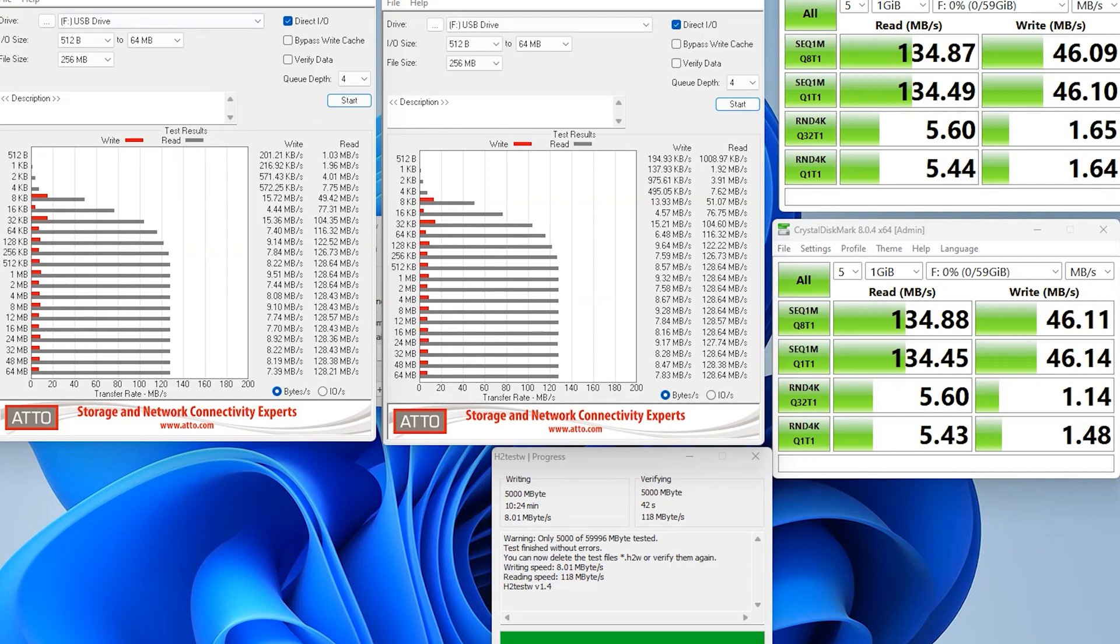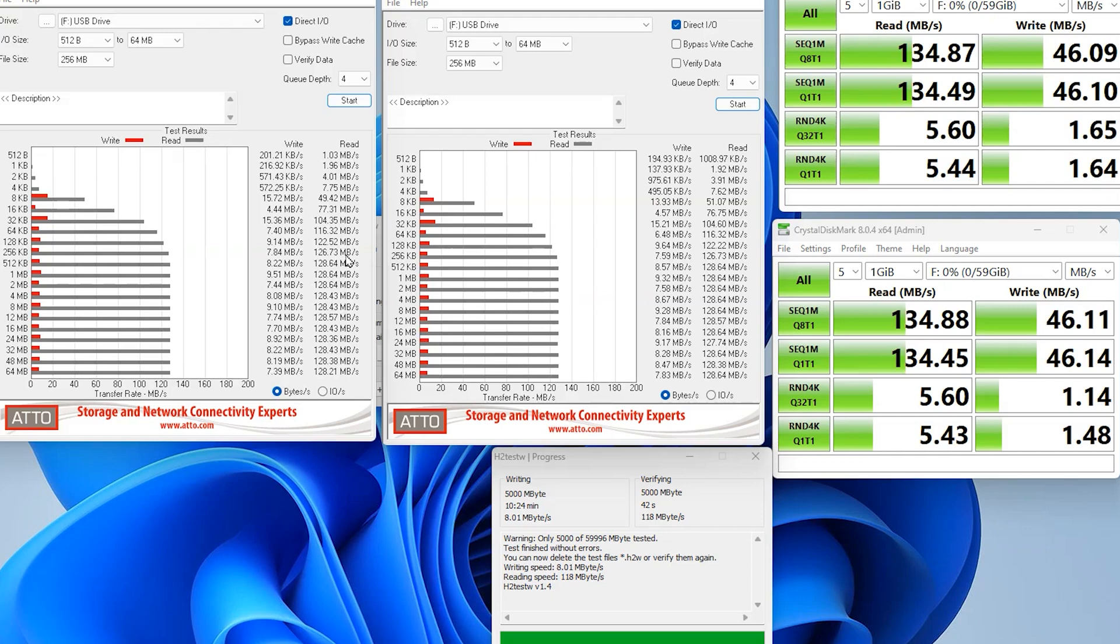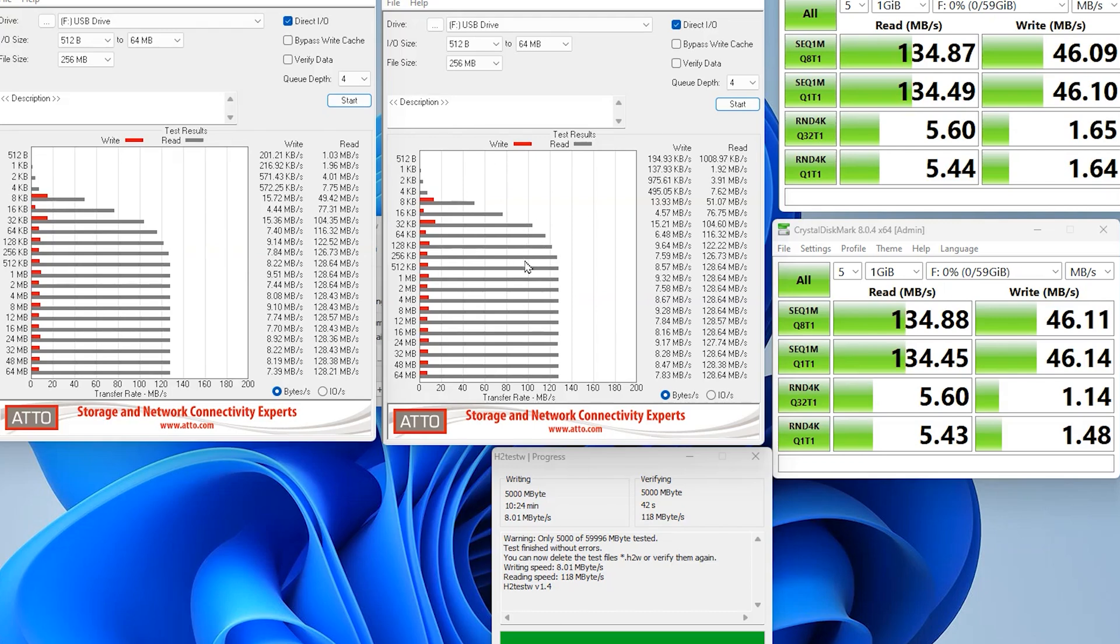So using ATTO, we can see here the read speeds are a lot higher than the quoted. They quoted 90 megabytes per second. We were actually getting 128, so nearly 130 megabytes per second, which is really, really good. But the write speeds were a little bit concerning. At the most, we got 15, but on average, it's going around about 8 megabytes per second, which was a lot lower than the quoted 30. And we did the same test again using the USB Type A connection and got the same results.